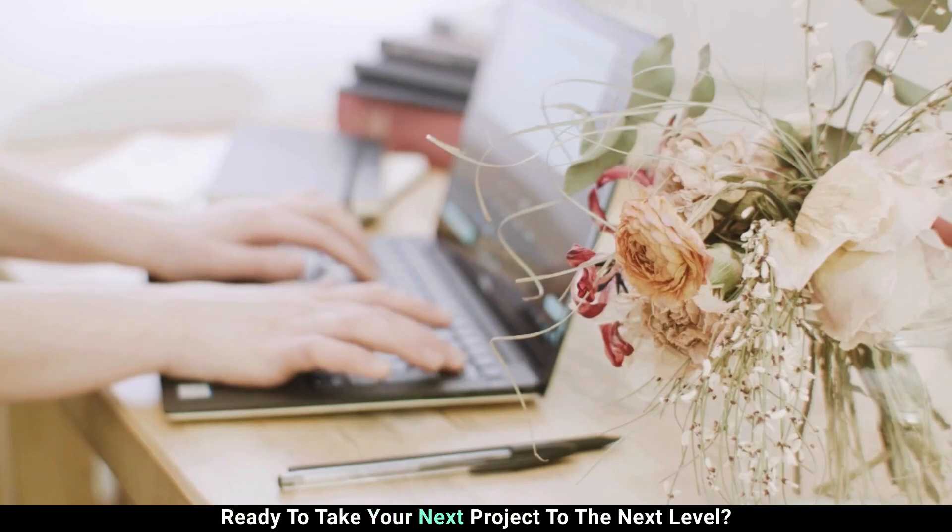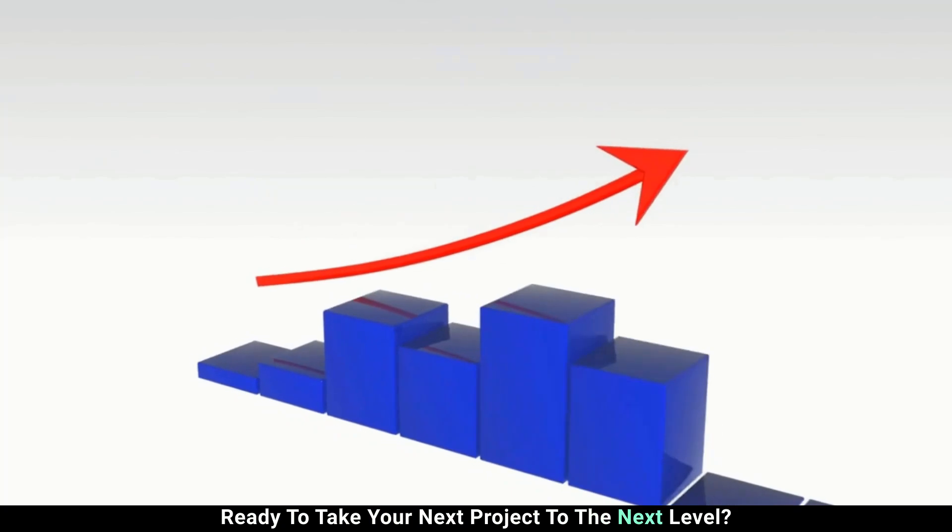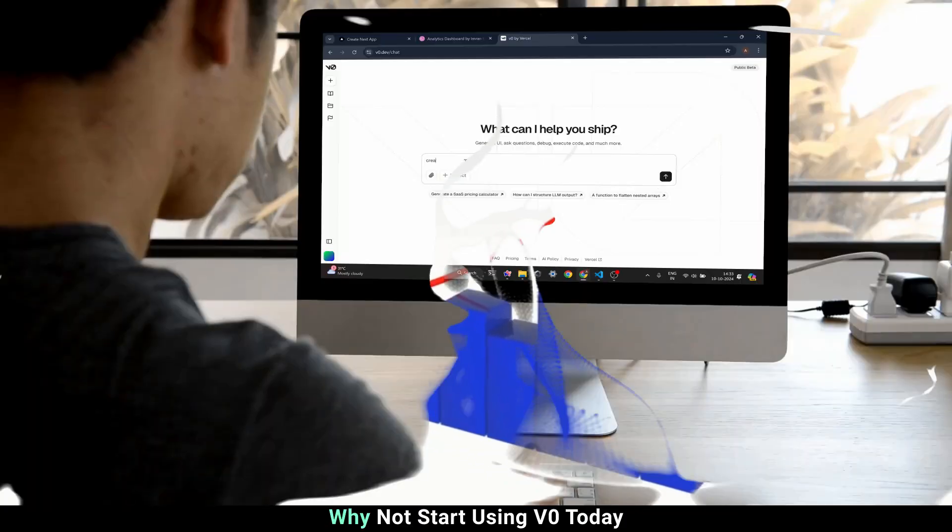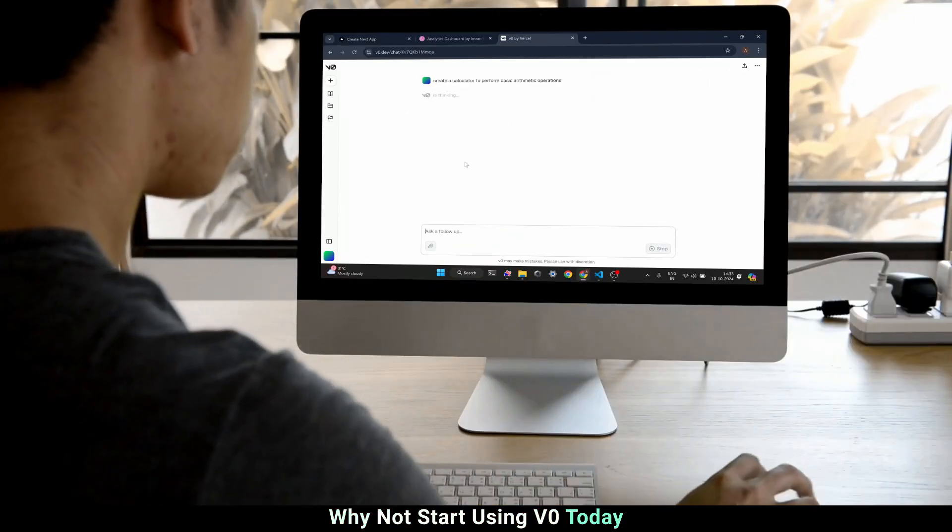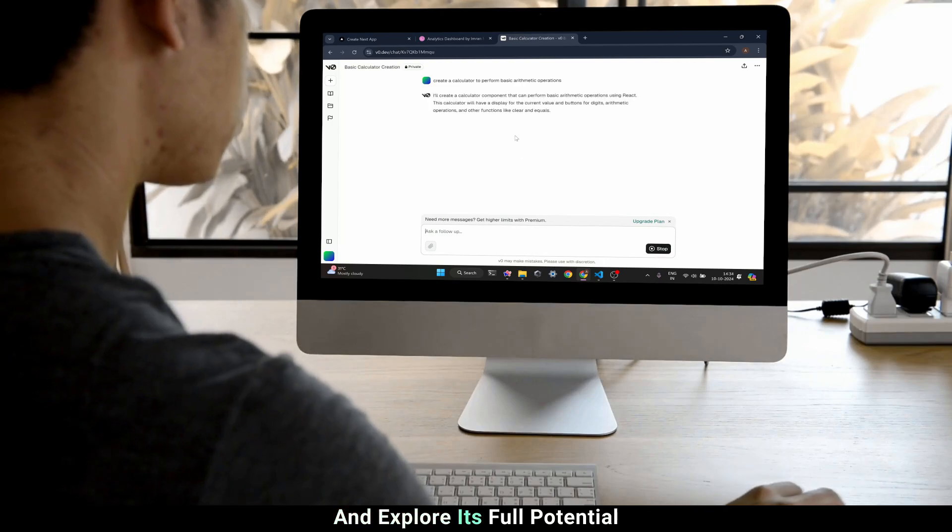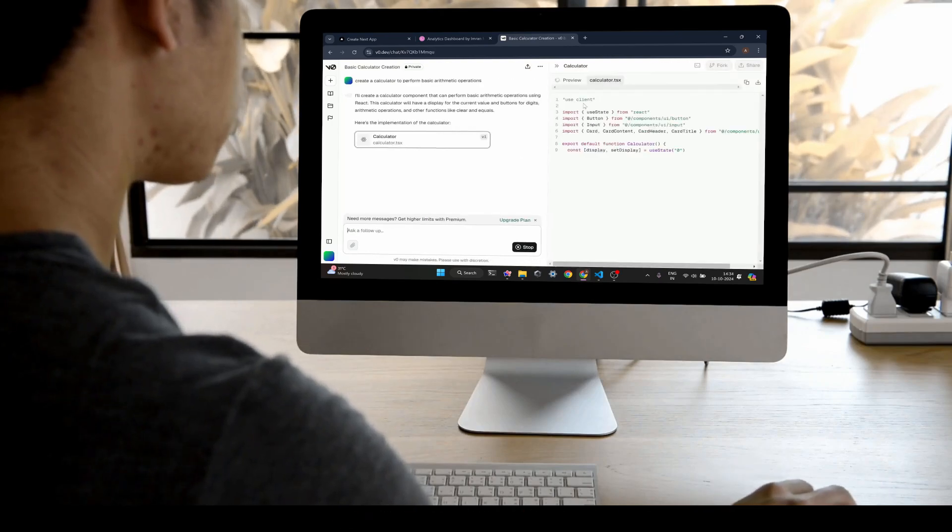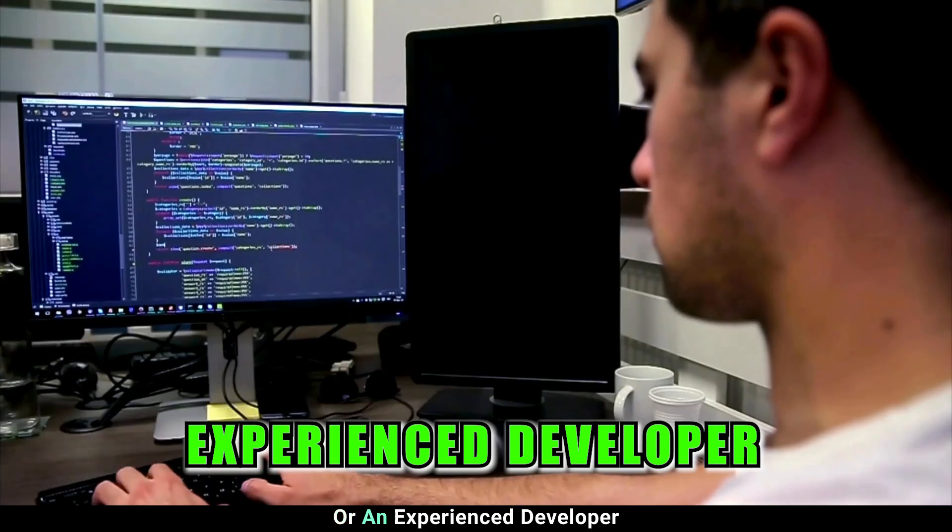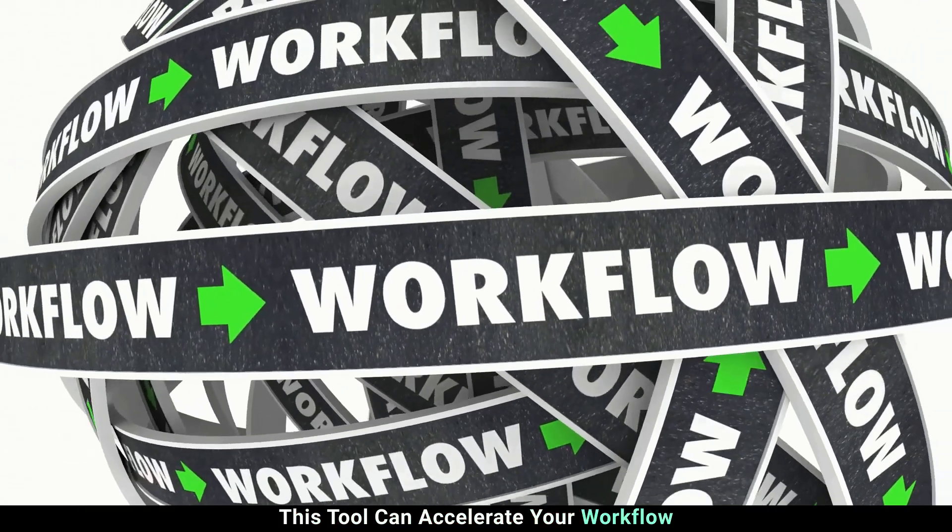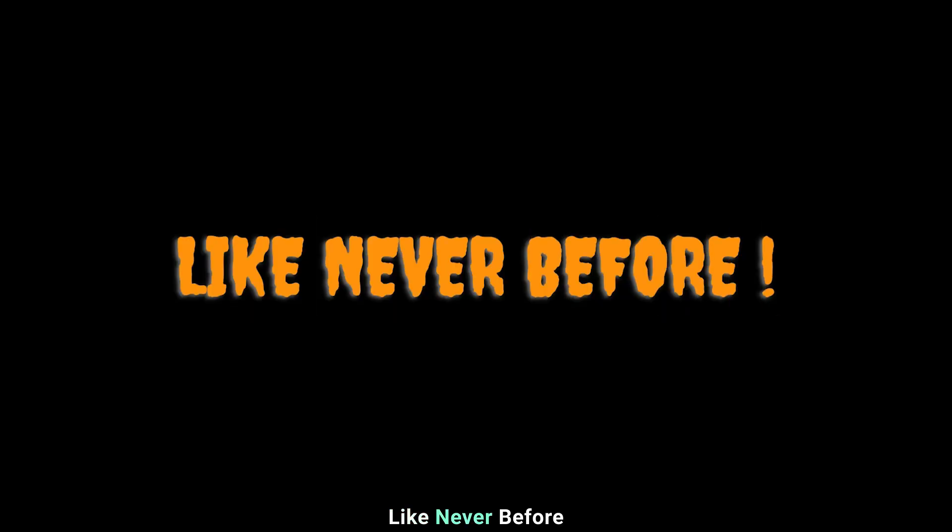Ready to take your next project to the next level? Why not start using v0 today and explore its full potential. Whether you're a beginner or an experienced developer, this tool can accelerate your workflow like never before.